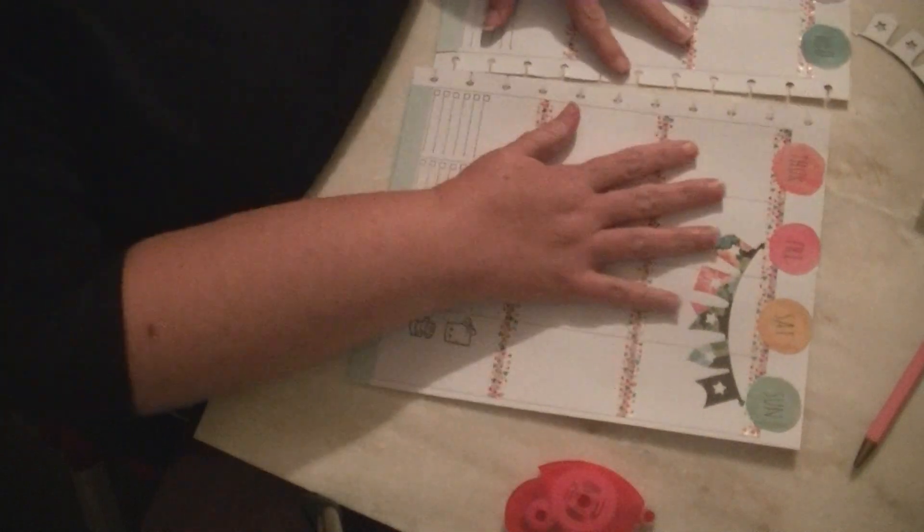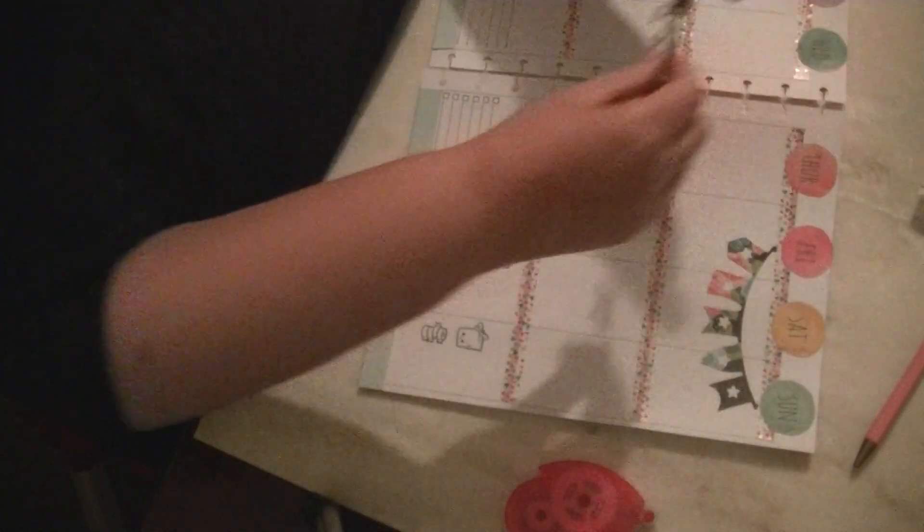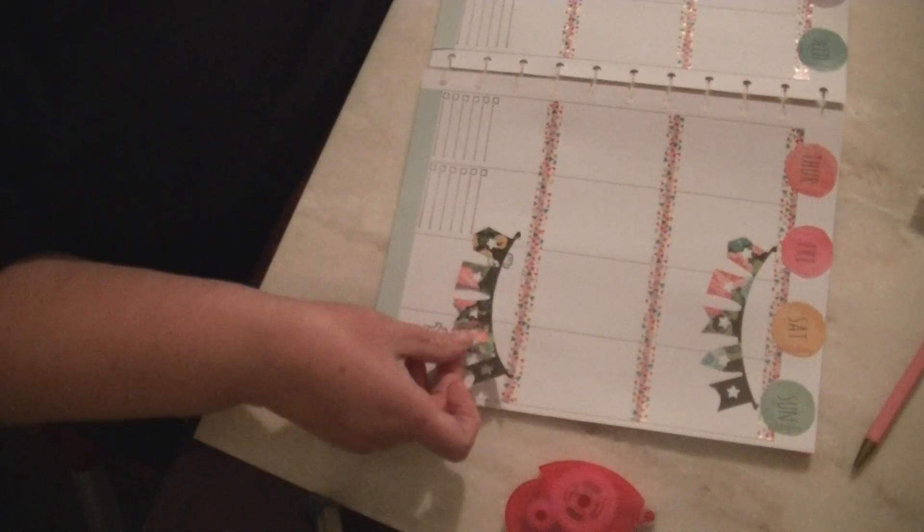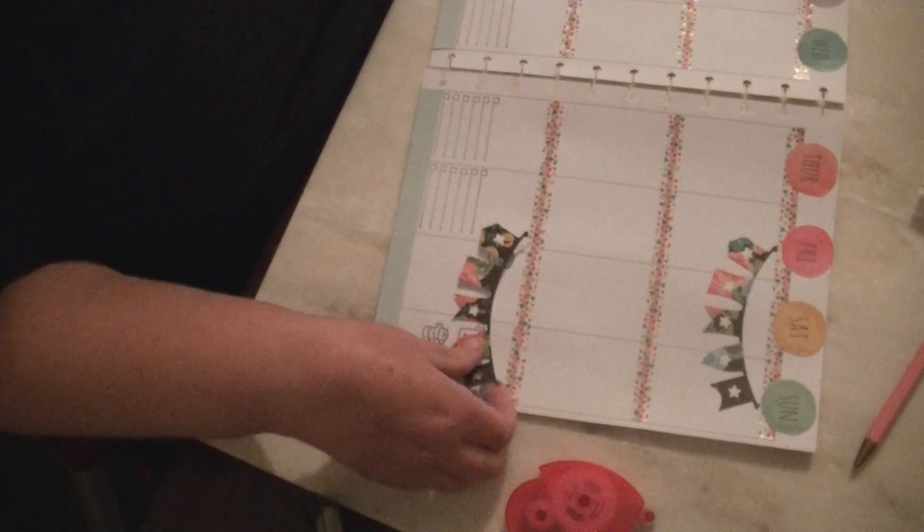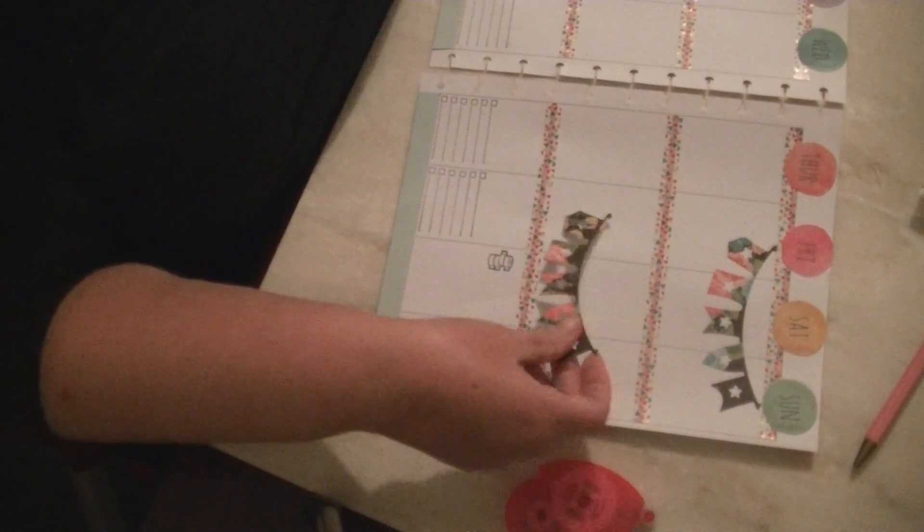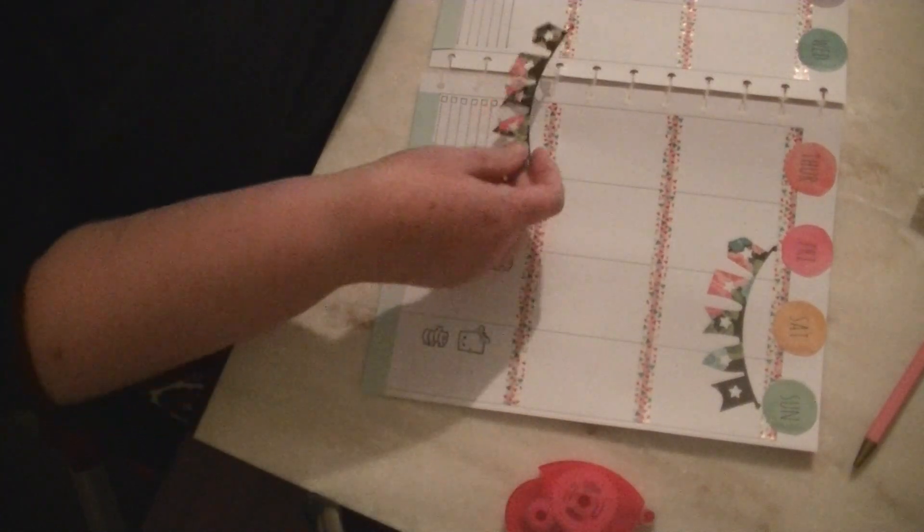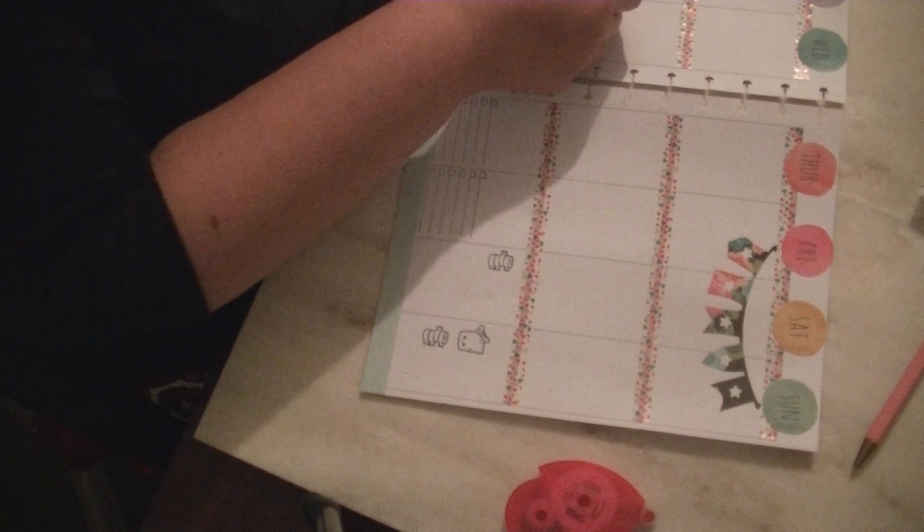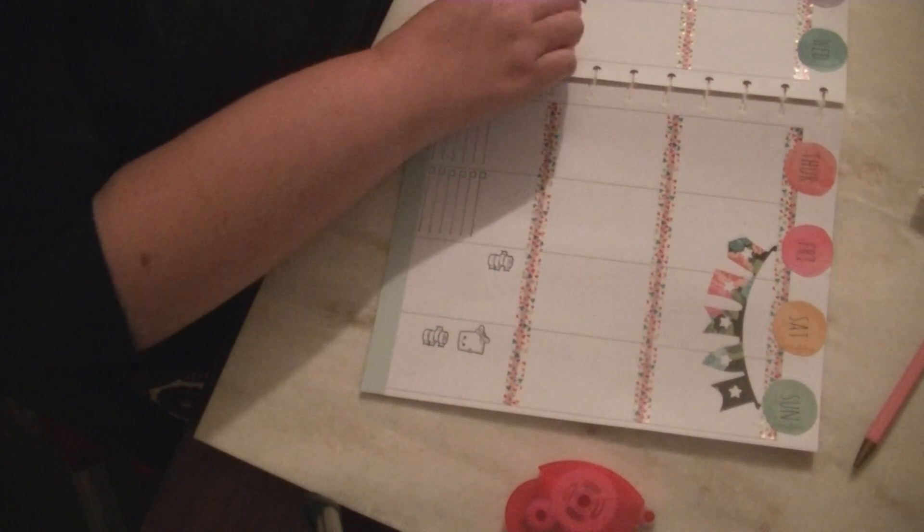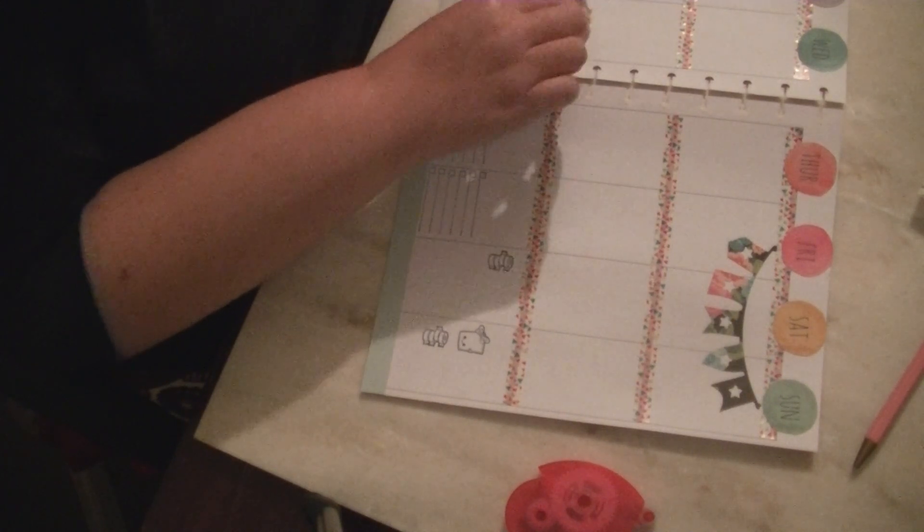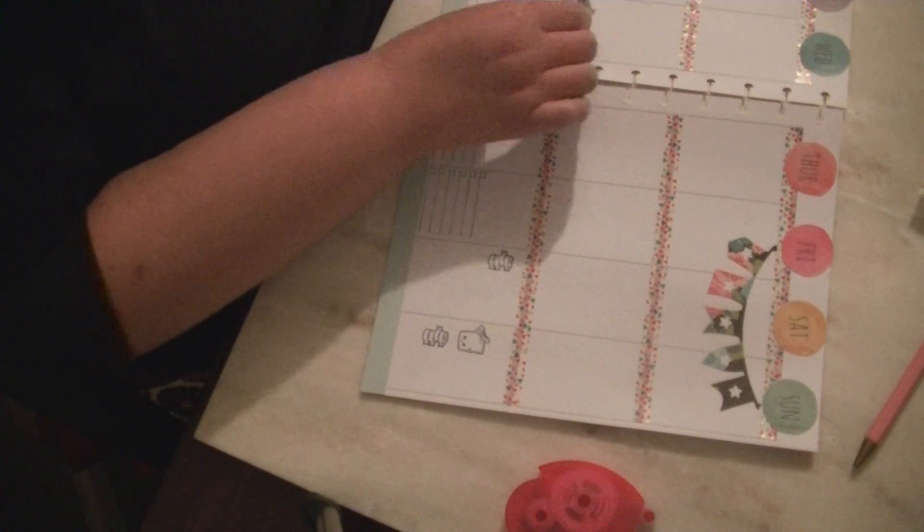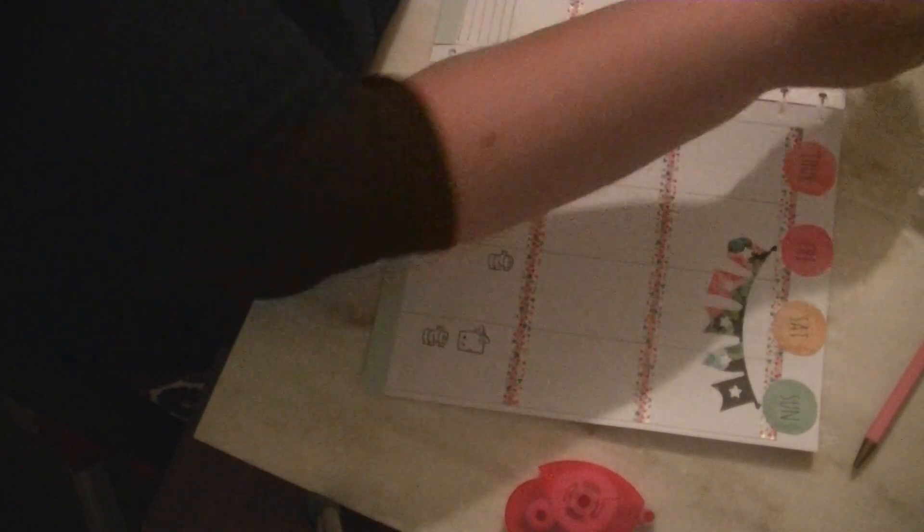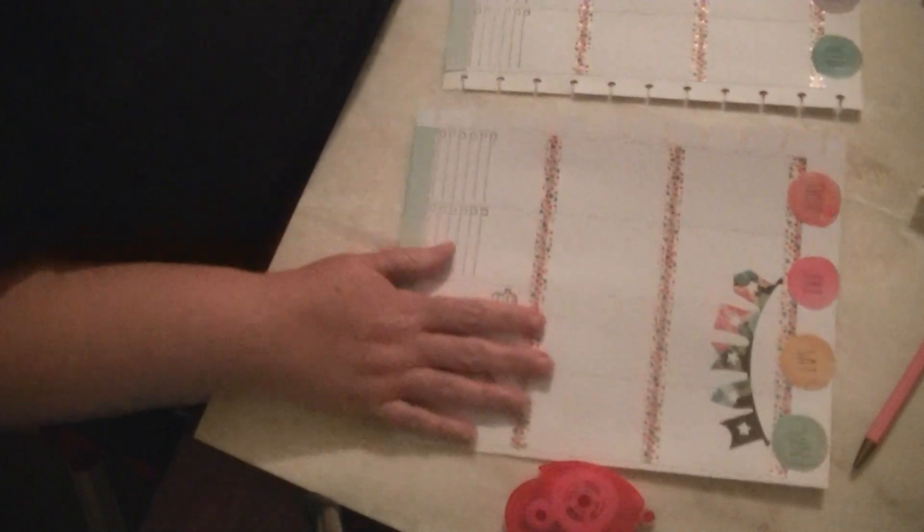And that came out pretty messy. That's the first time I've tried to do a banner in the Xyron but we're going to make it work. All right. Excuse me for coughing you guys. I had another banner printed but I think we may not use that right now.